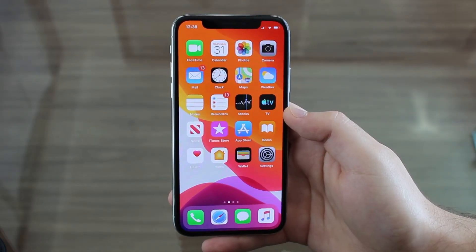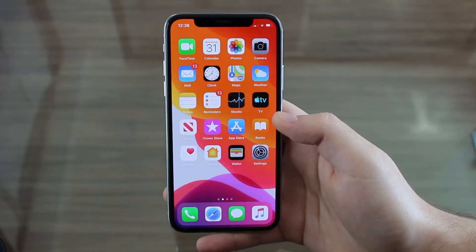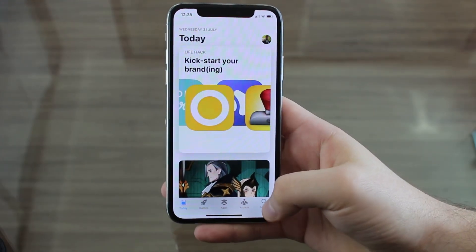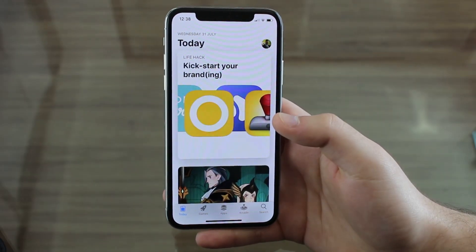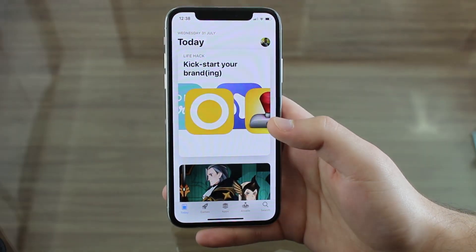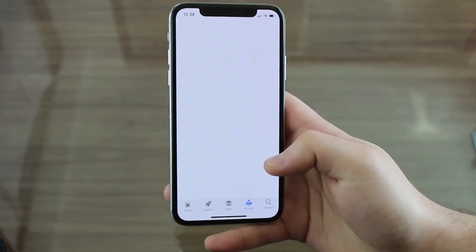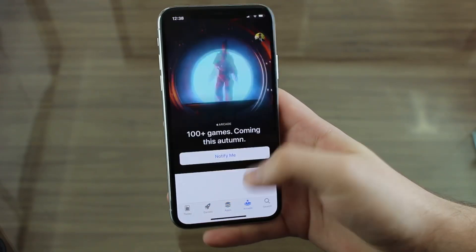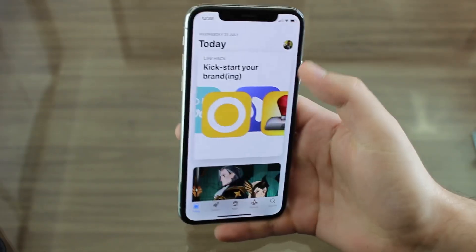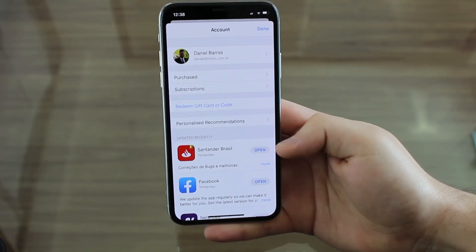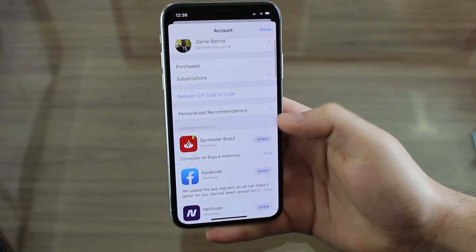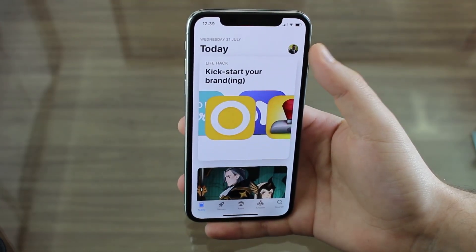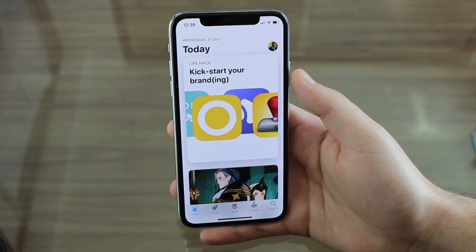A lot of people complain that in iOS 13 the Updates tab is completely gone from the App Store — and that's true, but it's not entirely gone. It's just hidden. You can still access your updates from any screen in the App Store by tapping your profile picture. Whether you're in Today, Games, Apps, or Arcade, just tap the profile icon and your updates will be right there. If you have updates pending, you'd see a red badge number on it.